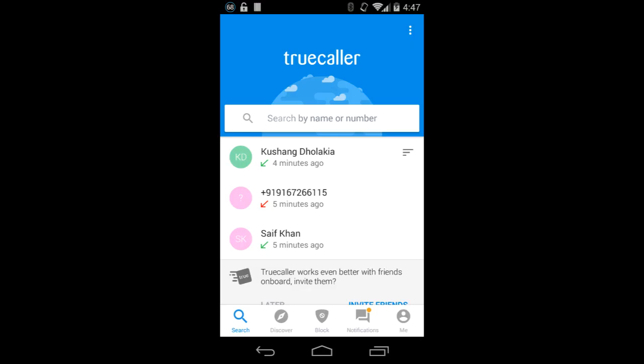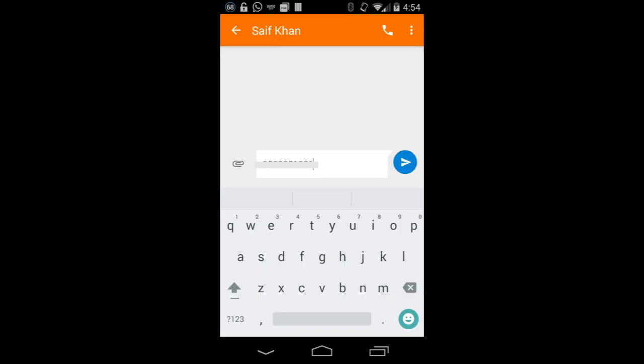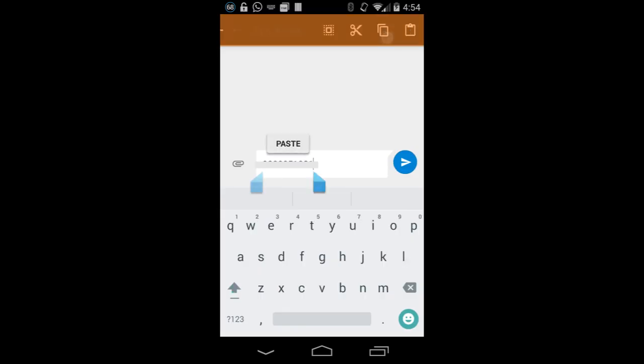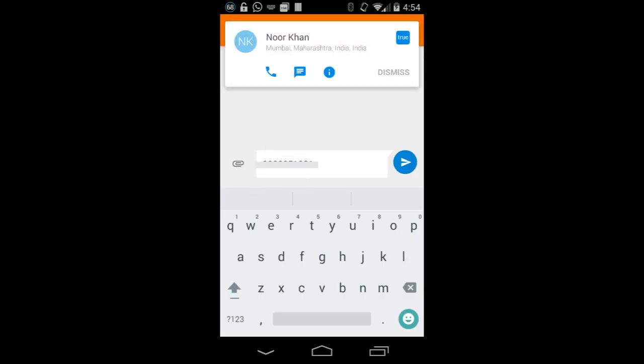But if you use Truecaller, then here are the positives. You probably already know that this app lets you view names of unknown callers. Truecaller also has this nifty feature that shoots an overlay card whenever you copy a number to the clipboard, cross-referencing it with their database and showing the name of the number you've just copied.